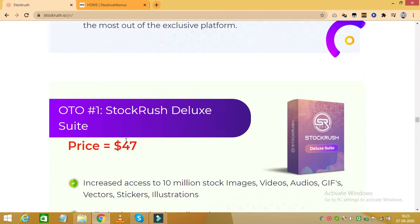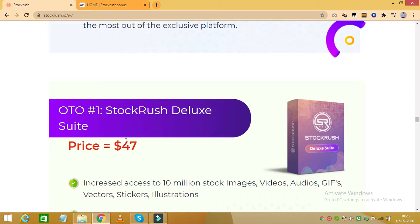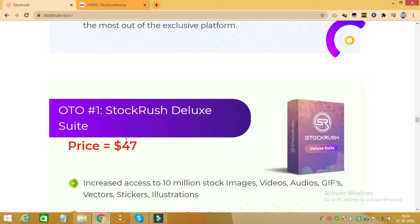The first upgrade is called Stock Rush Deluxe, which costs you $47, and with this you basically get an increased access to 10 million stock images, videos, audios, vectors, stickers, illustrations and more. You also get unlimited download on all stock assets.